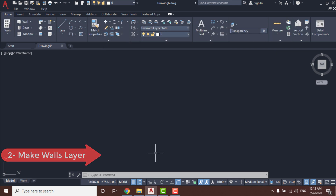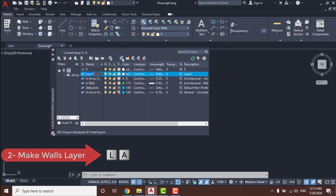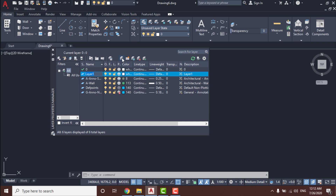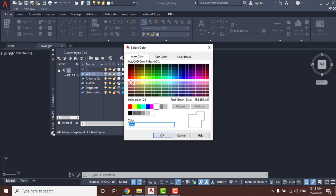Now we will make a walls layer. Go to Layer Properties and click on it, or type LA and press Enter. Click on the new layer option and add a new layer named 'walls', then assign it a different color.